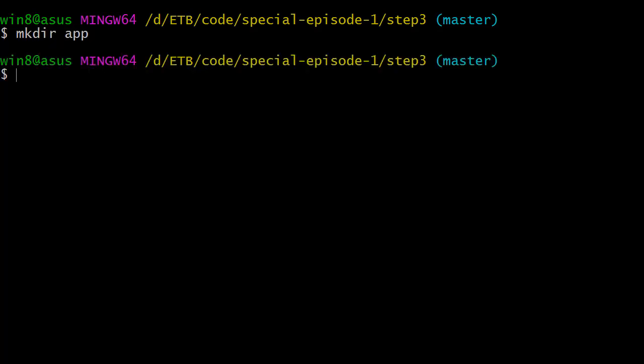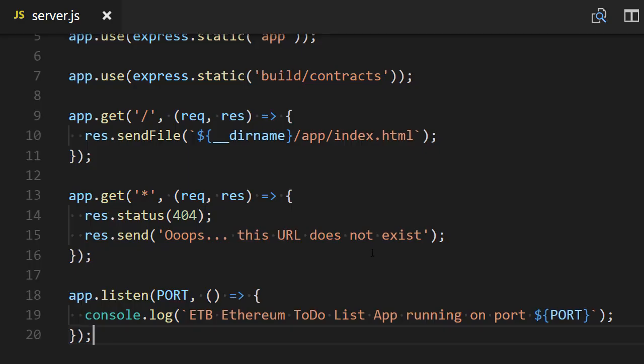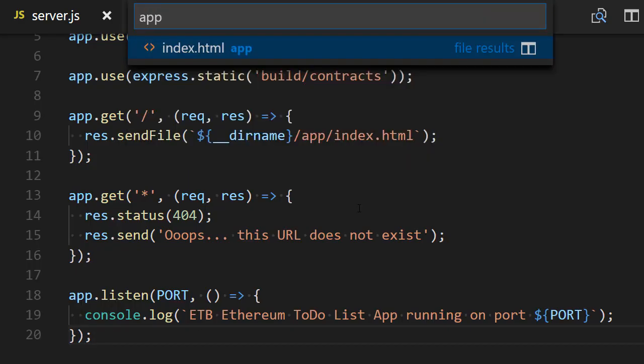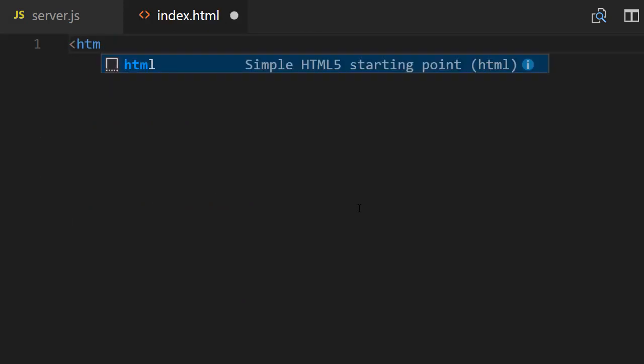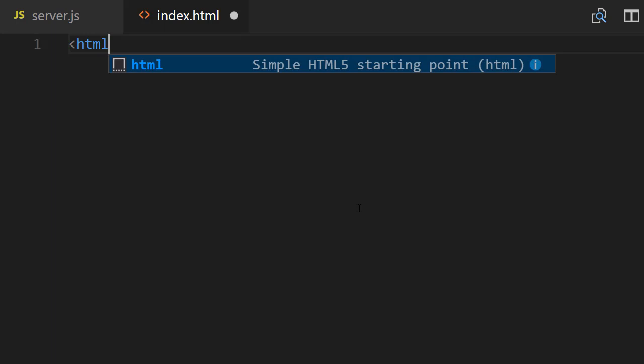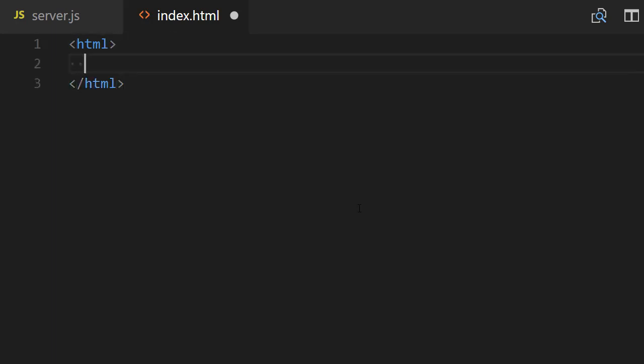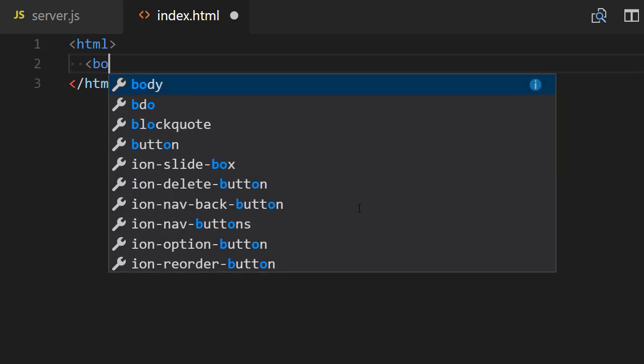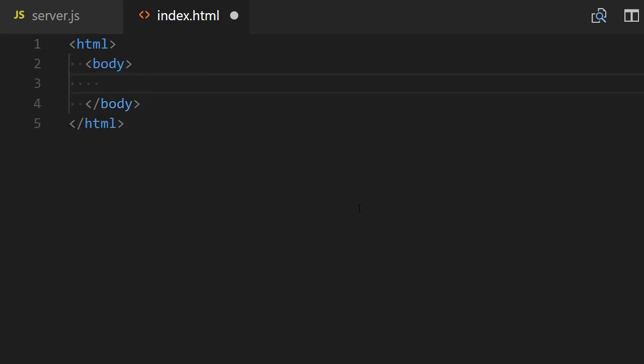Then we're going to create our index.html file. Back to our text editor, we're going to open this HTML file. Here we're going to create some very simple HTML just to make sure that everything works. I'm going to create a body section and here I'm just going to write 'it works'.